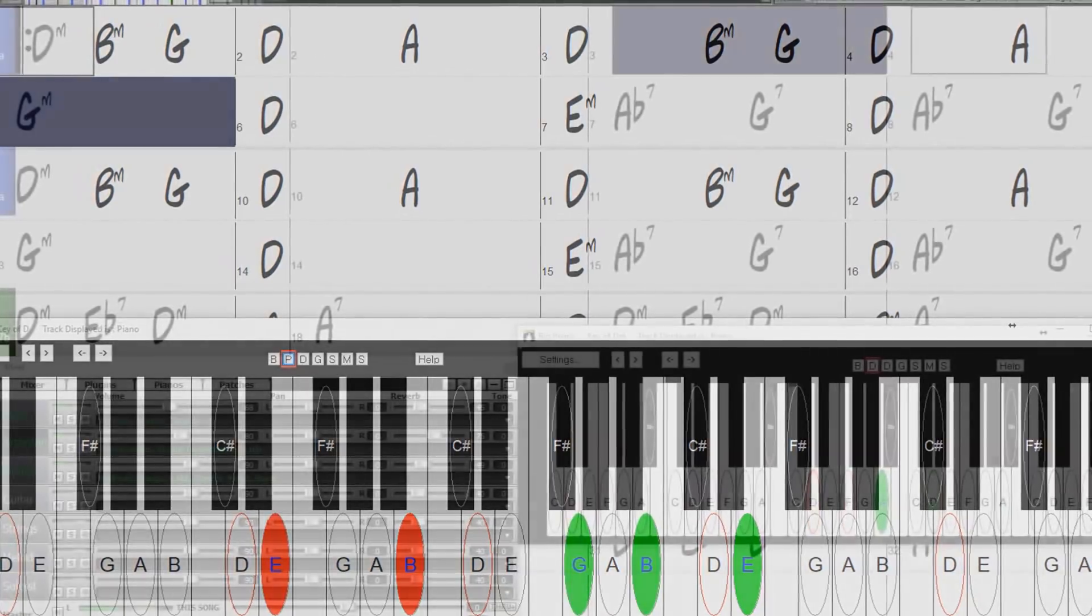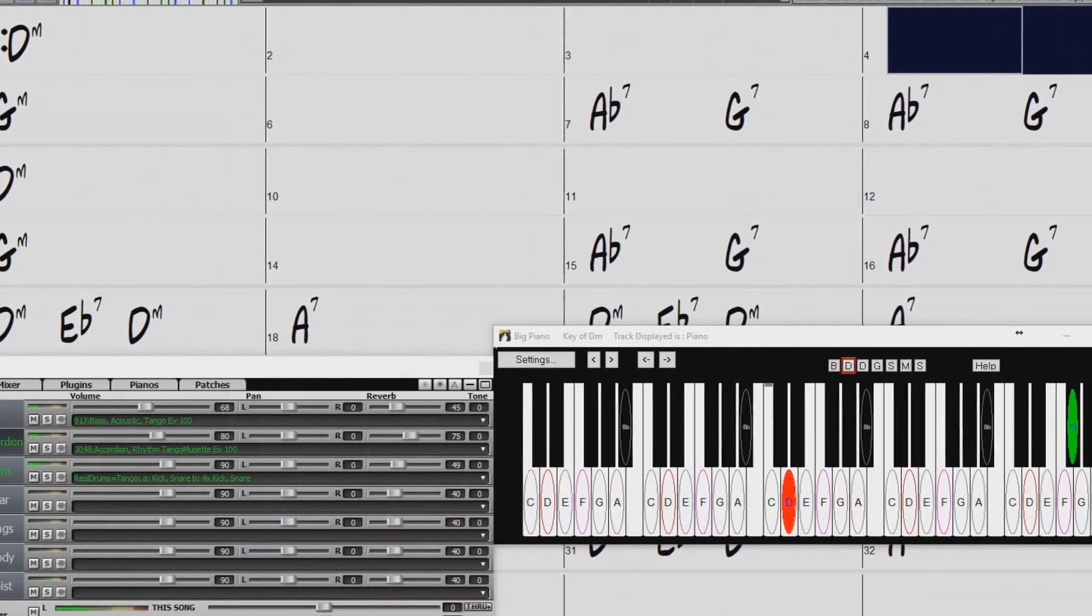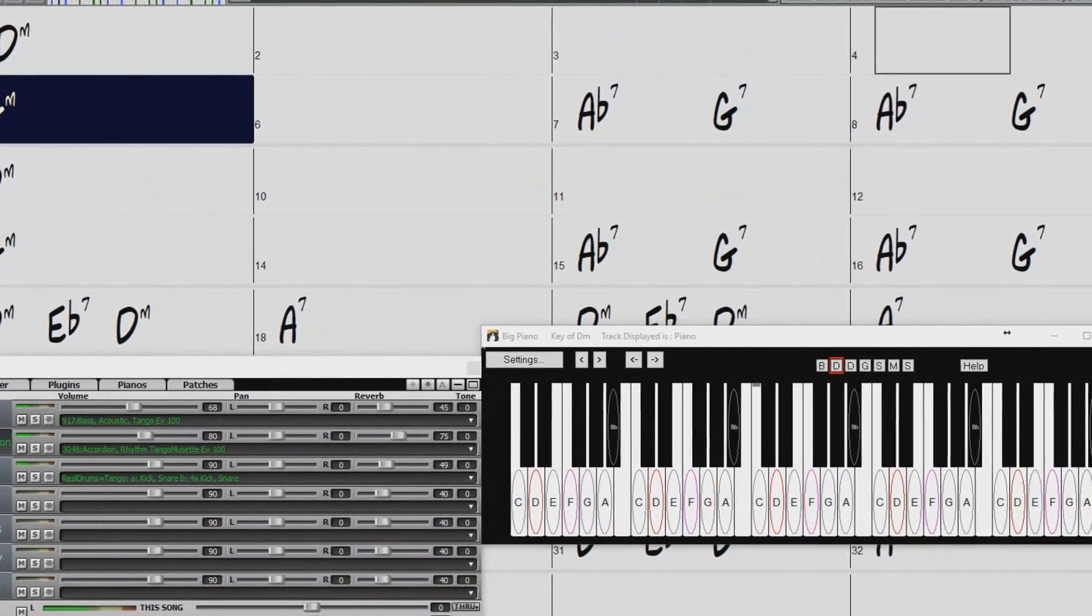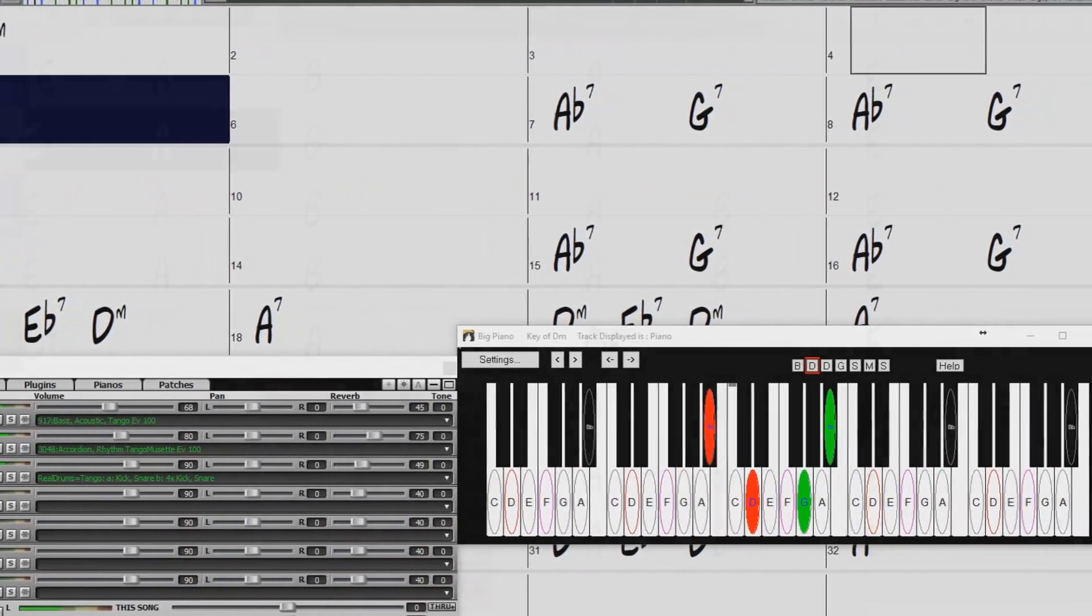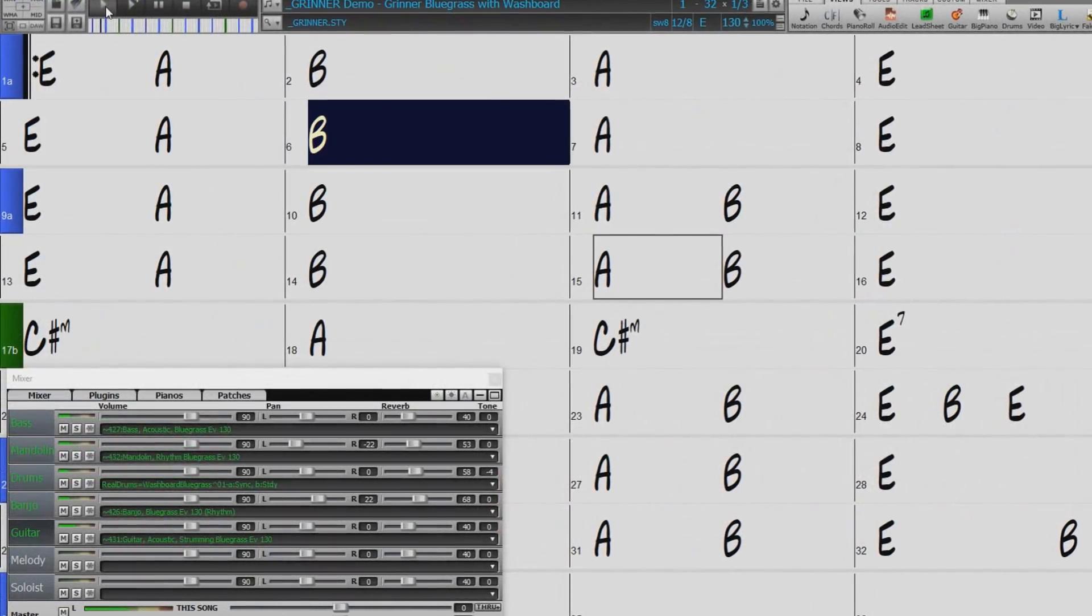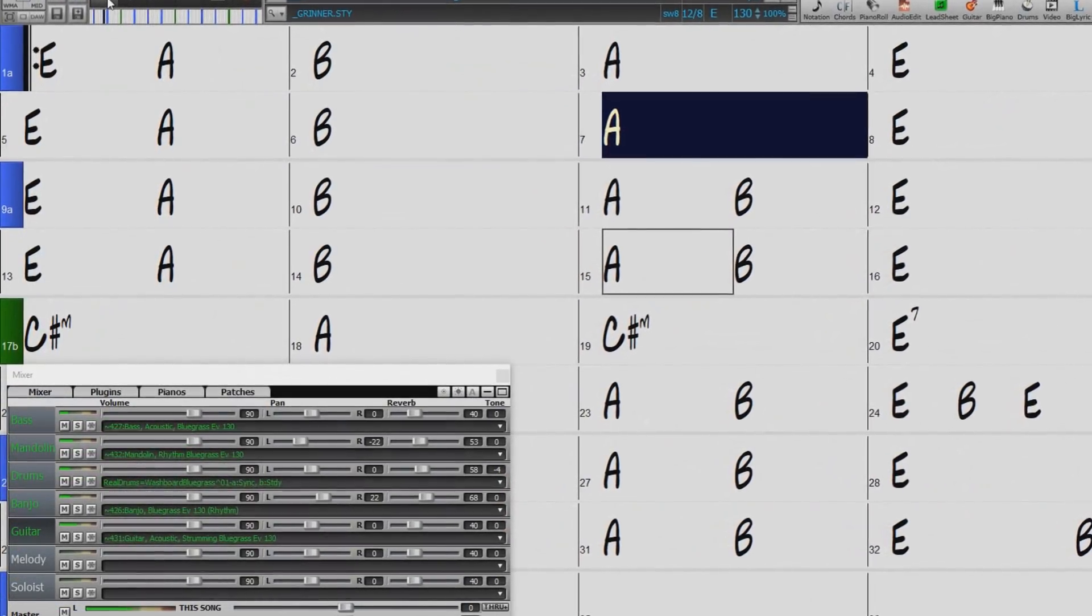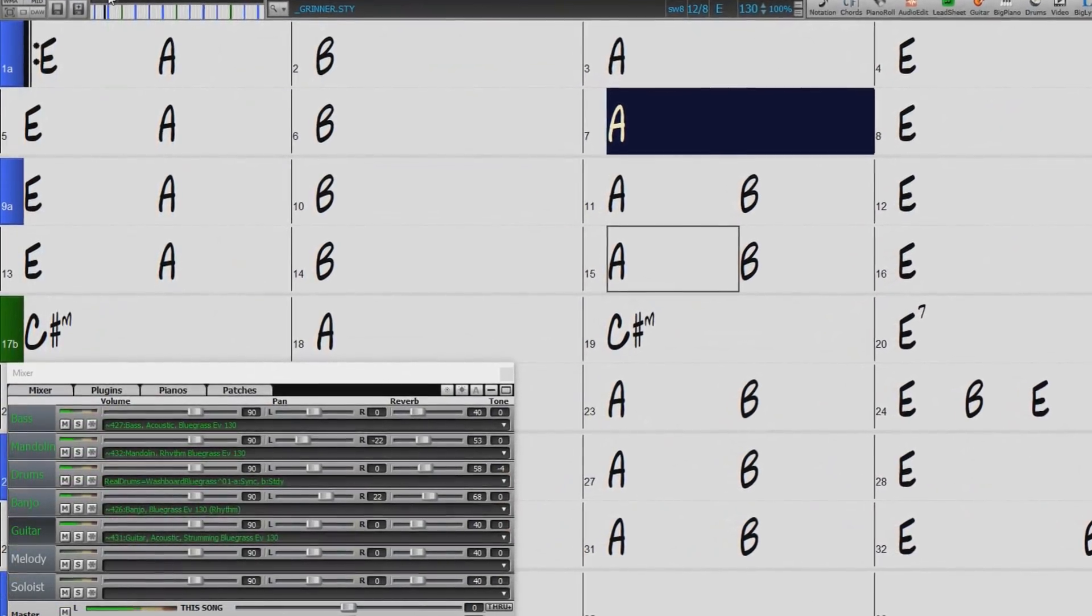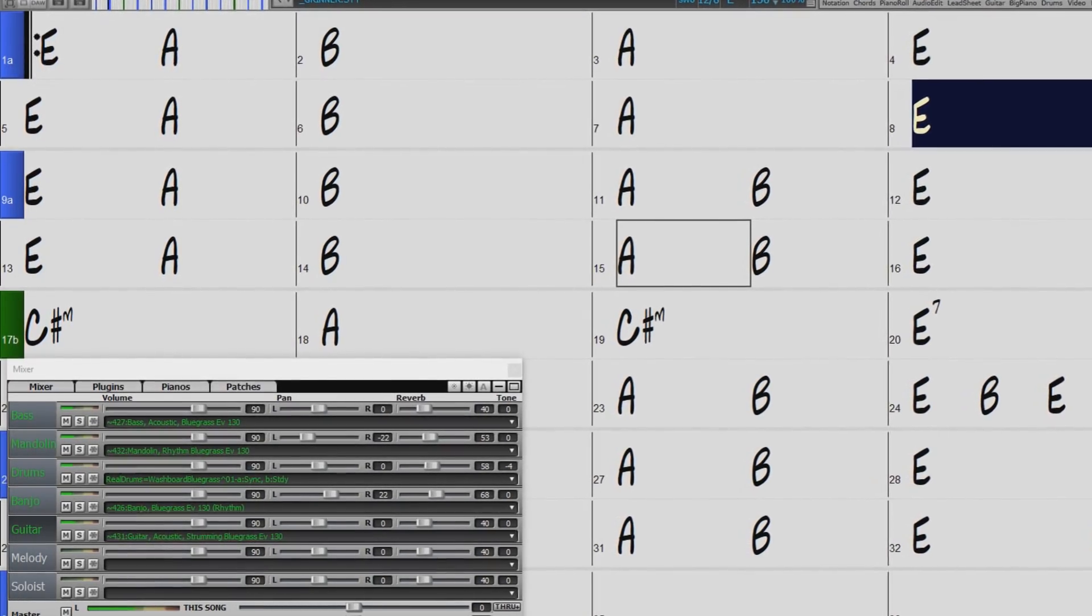There are also more great world styles, like this tango, and lots of drum kits and percussion styles, like this washboard style, being added to our previously released bluegrass RealTracks.